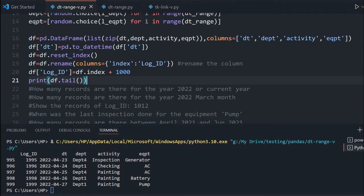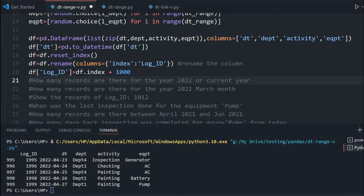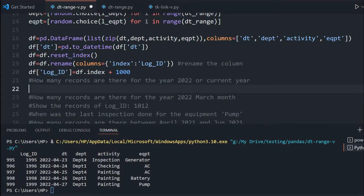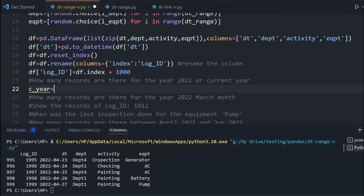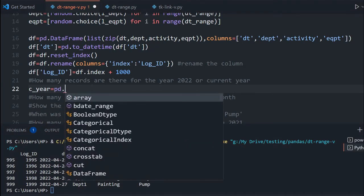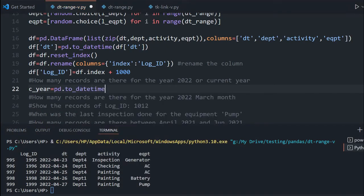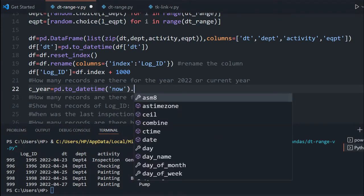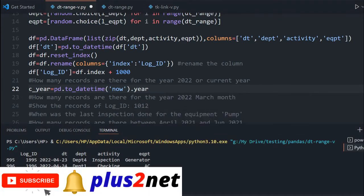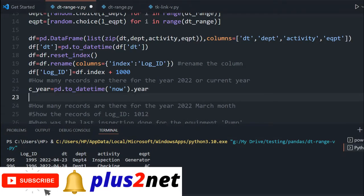Let's start with our first question: how many records are there for the year 2022, or the current year? For that, let me take the current year. The variable is CE year, using pd.to_datetime — now — and I want only the year part, so I am taking the year. This will print me the current year part only.